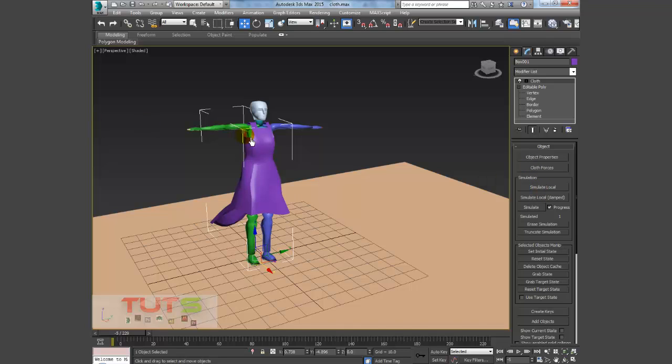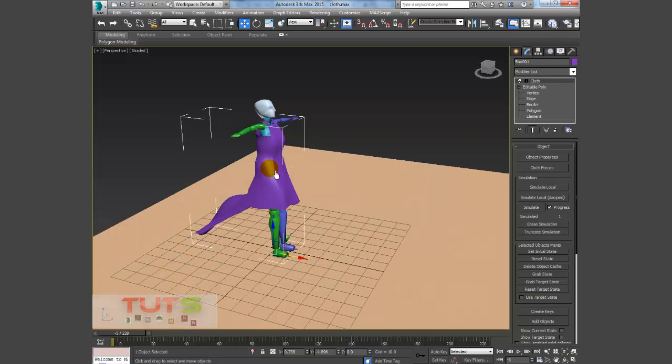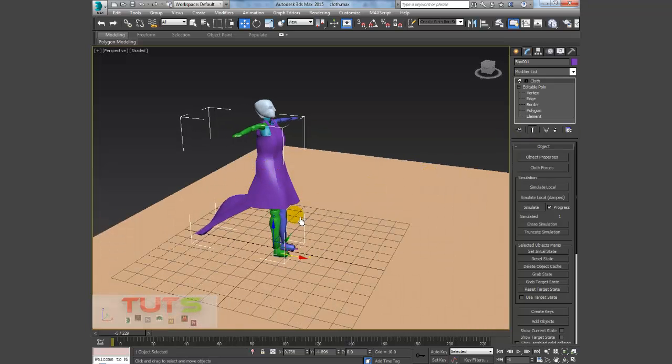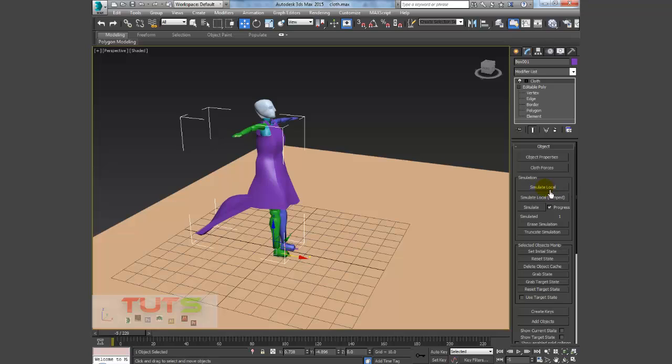First of all, what you want to do is you want your cloth to rest with your character, so it doesn't just jump to the next frame. This is the Simulate Local, this just simulates your cloths and let it rest on the character, but this actually simulates it with the animation.